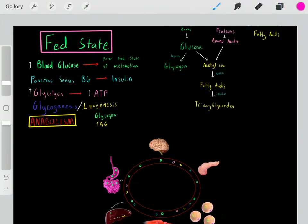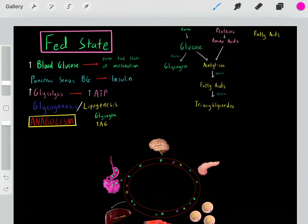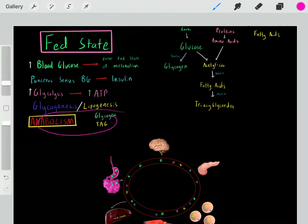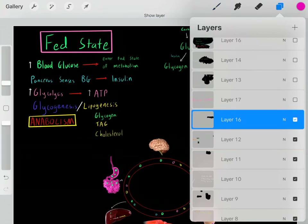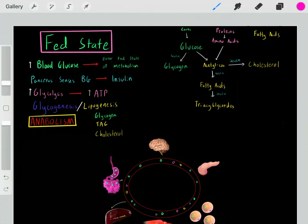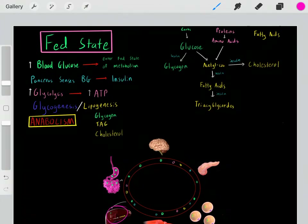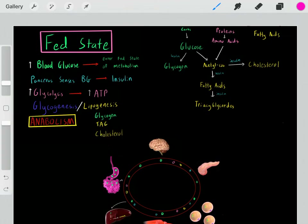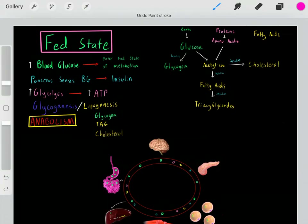We go through a lot of anabolism in the fed state — you should associate the fed state of metabolism with anabolism. We enter the fed state, create a lot of ATP, and now we can go through a lot of anabolism. Another anabolic process: acetyl-CoA — which can be created from glucose, amino acids, and fatty acids — can also be used to create cholesterol. We use acetyl-CoA to biosynthesize cholesterol, and this is primarily occurring in the liver. This process is upregulated by insulin, though cholesterol metabolism is very complex. The point is insulin helps upregulate the conversion of acetyl-CoA to cholesterol, so we're also going through anabolism in biosynthesizing cholesterol.